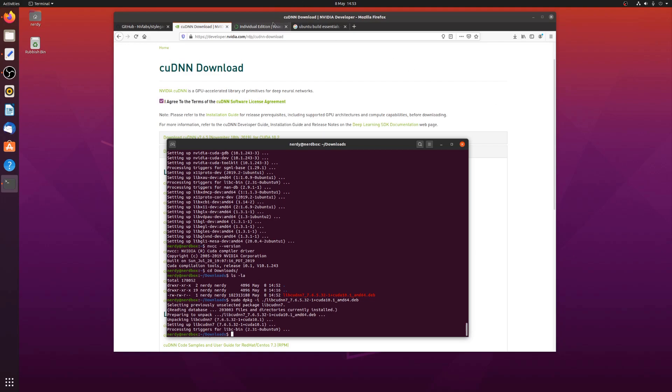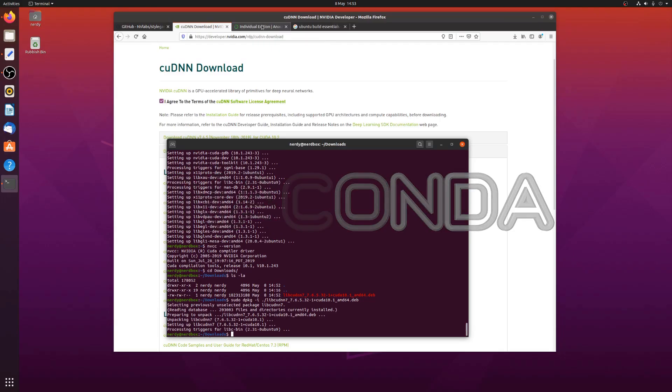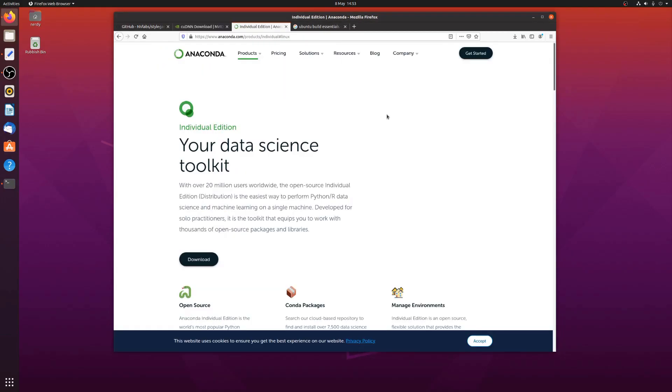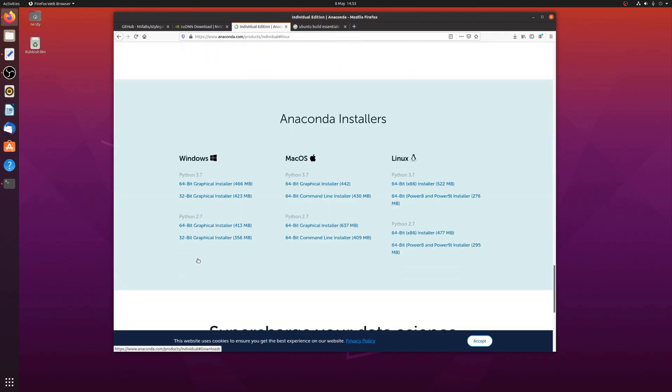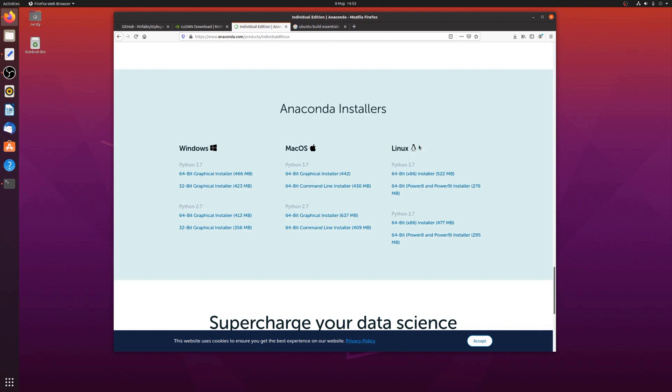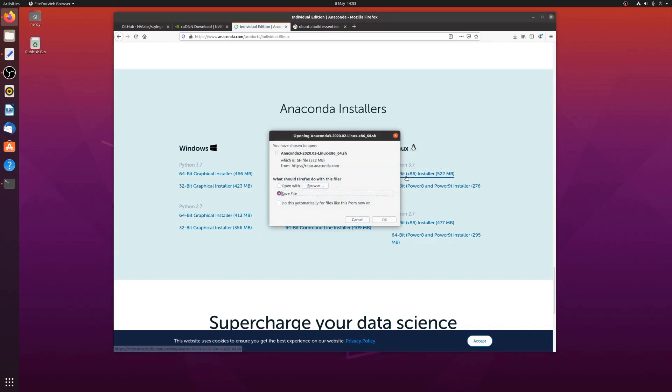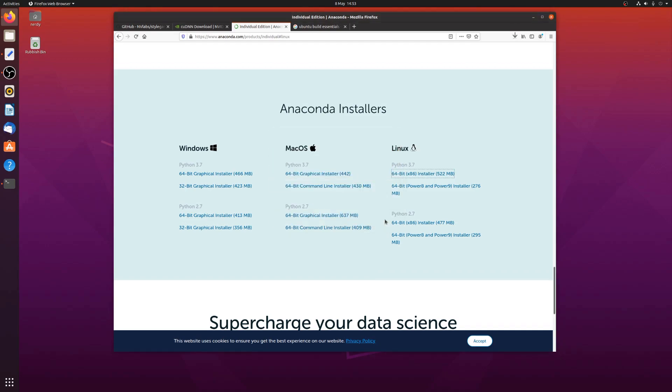Okay, so next up we need Anaconda. Anaconda. And again, you're over to the Anaconda website and you click on download. And right at the bottom here we've got the next Python 3.7 installer. So yes, please. I will also have that one.